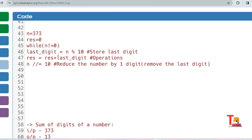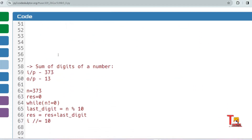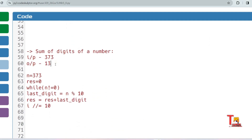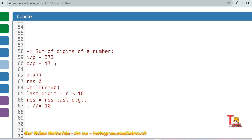This concept is implemented across many problems. The first problem: write a program to find the sum of digits of a number. This might seem easy but it's very important for competitive programming. For example, if the input is 373, the output is 13, because 3 plus 7 plus 3 equals 13.